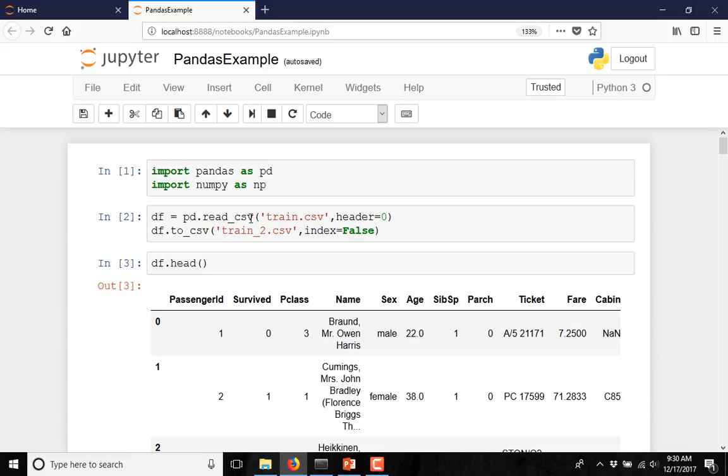In order to write a data frame to a CSV file, you have to use dataframe.to_csv. Then you have to give the name of the CSV file and you have to define whether you want to include the index in the file.